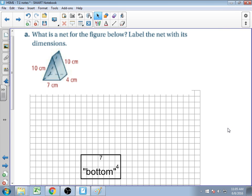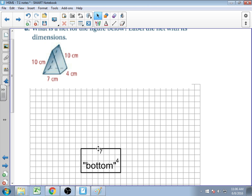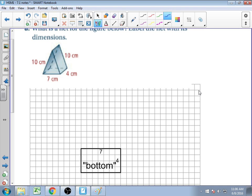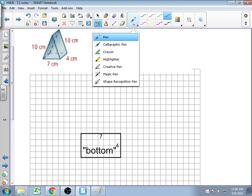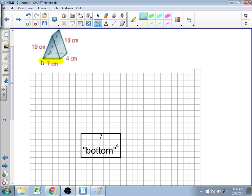Bottom is in quotations because we're in the three-dimensional plane and bottom is kind of relative. So I'm using that 7×4 rectangle. I have it 7 wide and 4 to match those dimensions, but I've got to see what shapes come off of this. Looking at the edge of 7, there's going to be a triangle coming off of it with lengths of 10 and 10, but the problem is I don't know how tall it is.